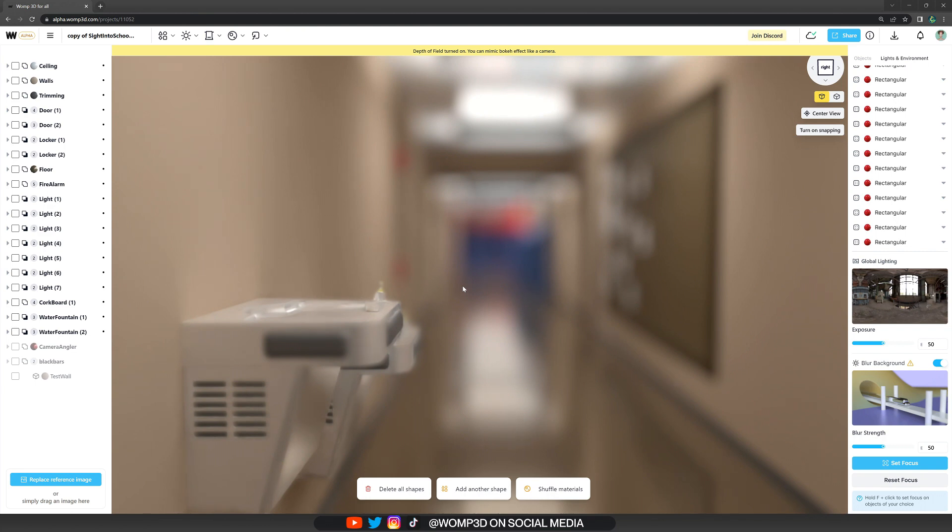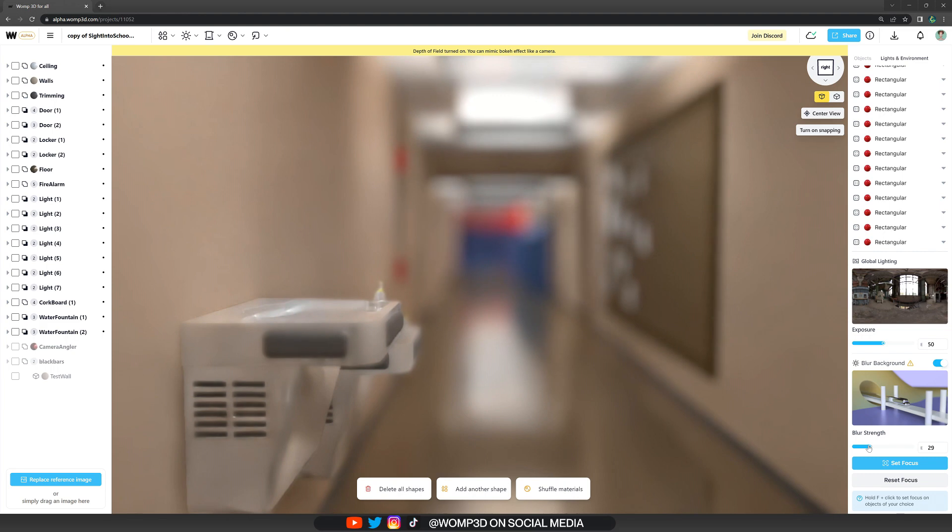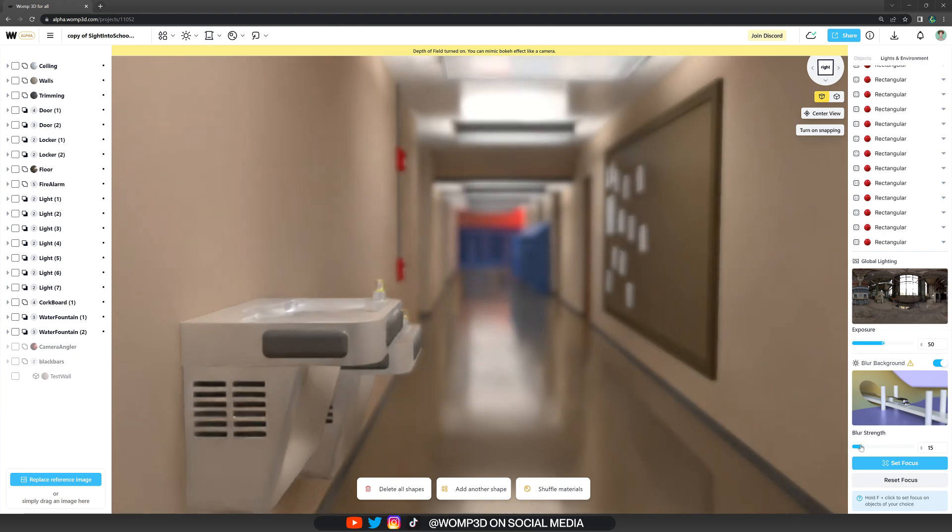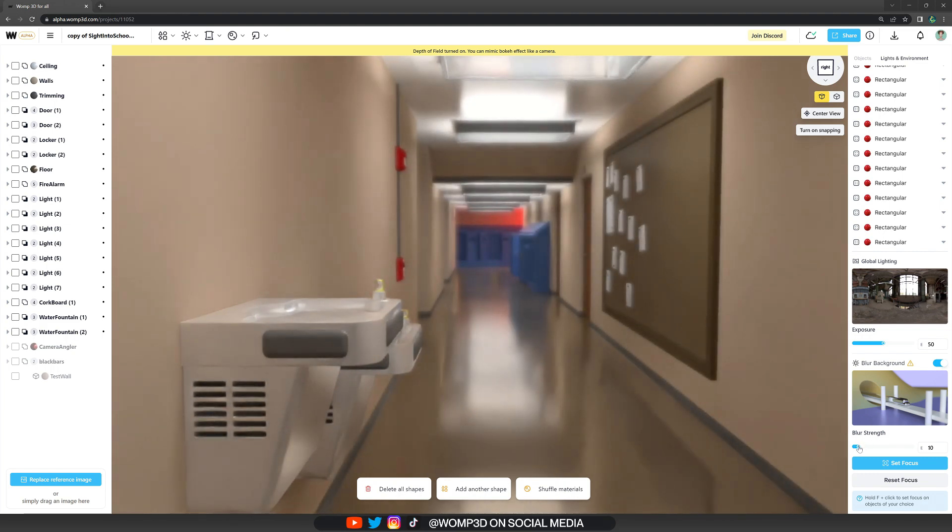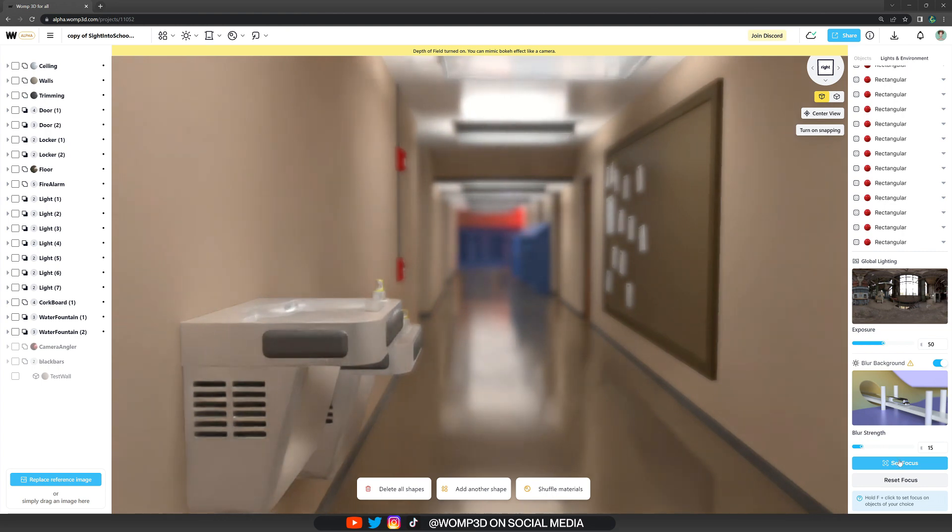Now everything that's outside of focus you see is very blurry, but we can change the blur amount in the options at the bottom here. Play around with it a little bit and experiment, it's really fun. You can also simply set the focus point somewhere else.